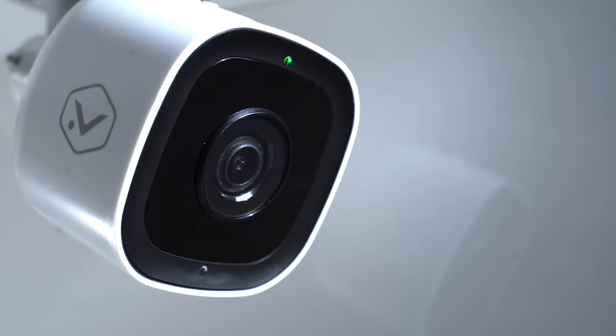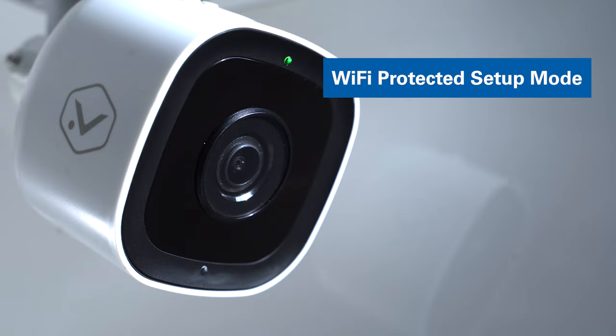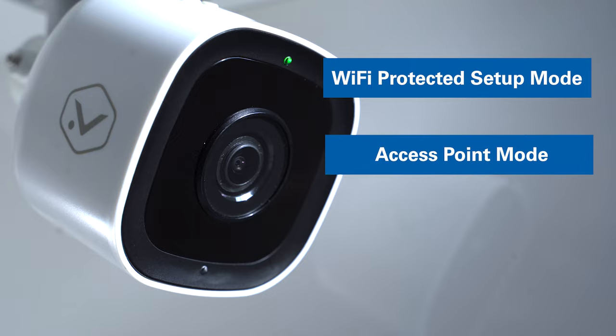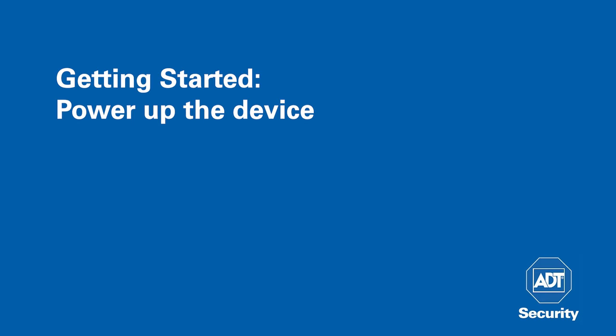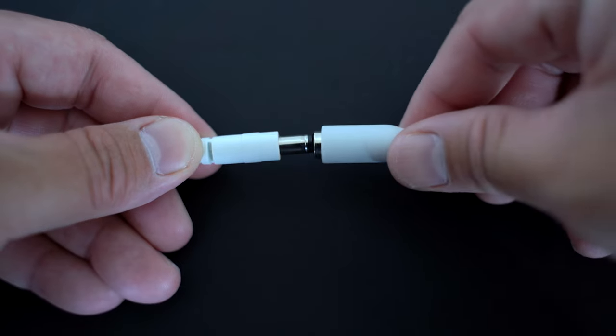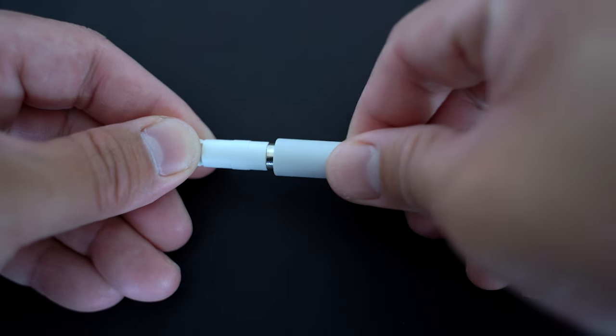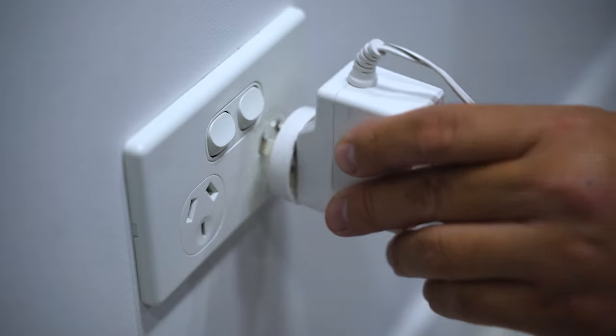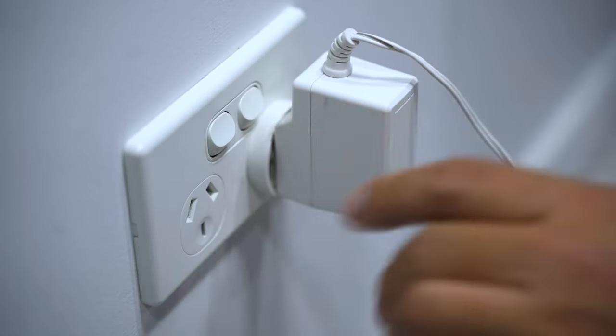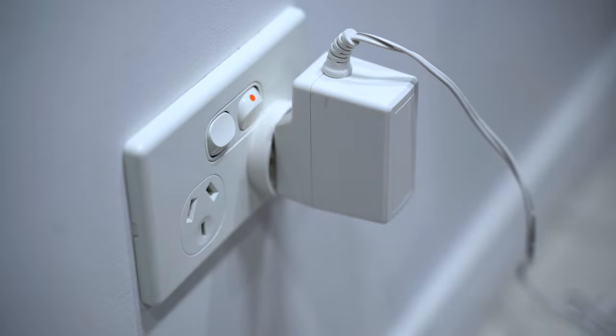There are two methods to install the camera to the network: Wi-Fi Protected Setup Mode and Access Point Mode. Begin by connecting the power cable and plugging the adapter into a power point.